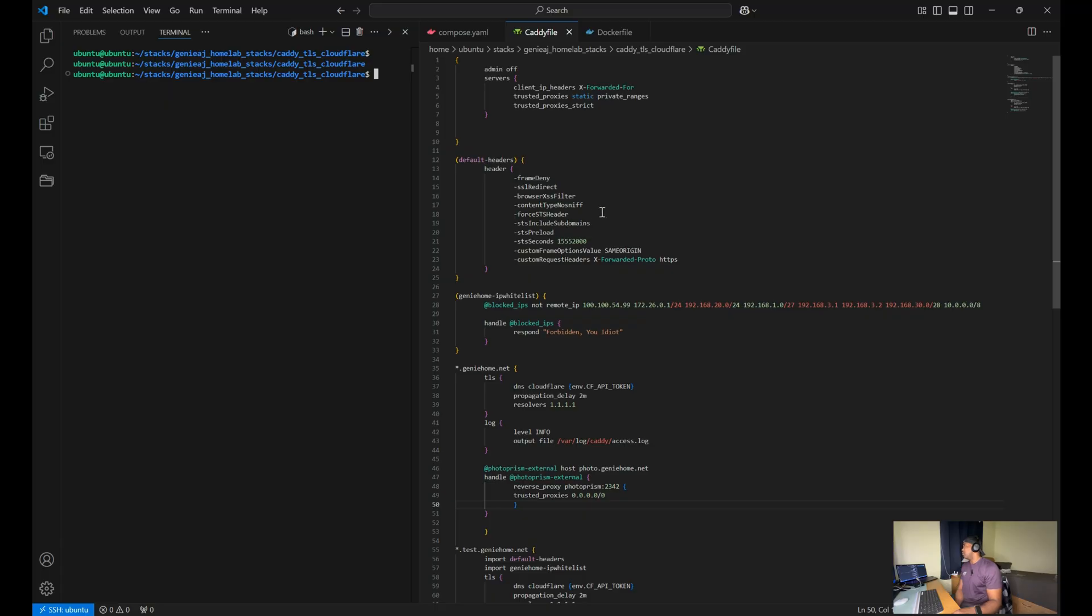It allows you to configure various aspects, such as setting up reverse proxies, managing TLS certificates, as well as defining URL routing.